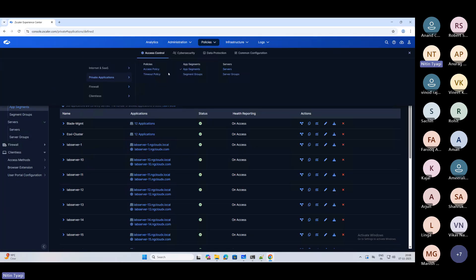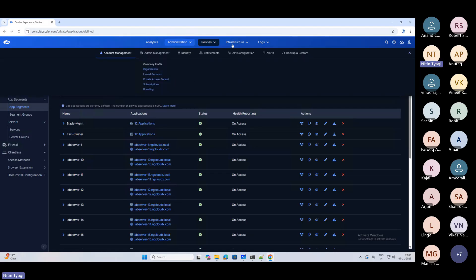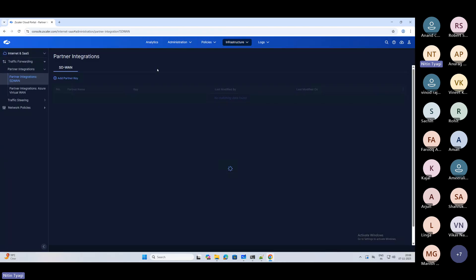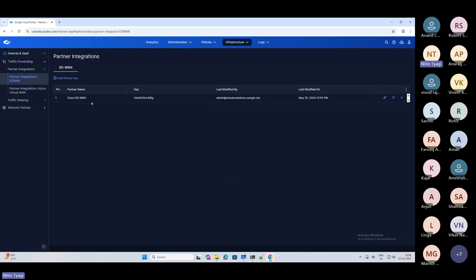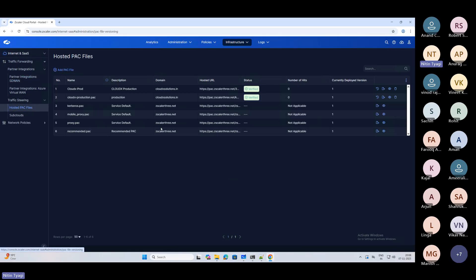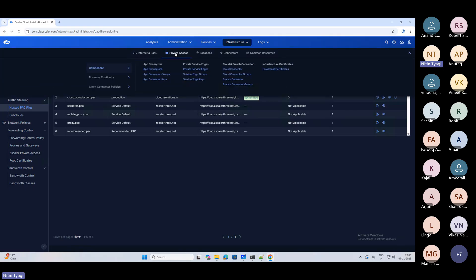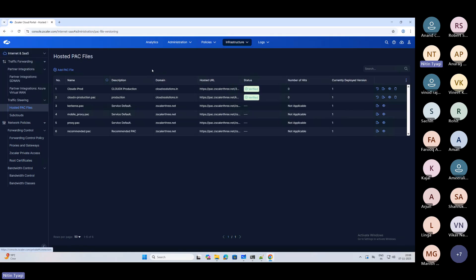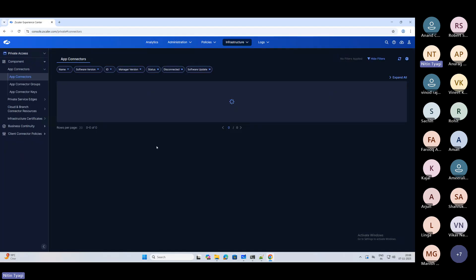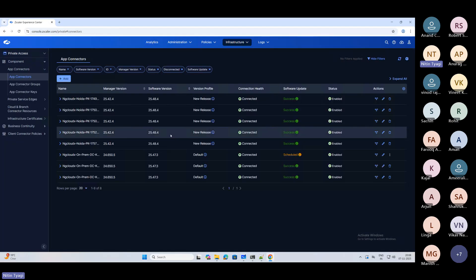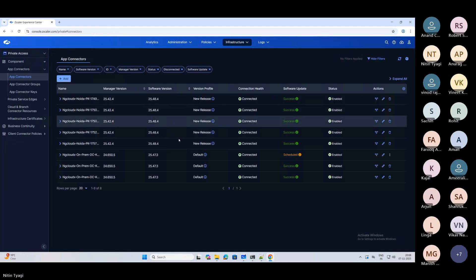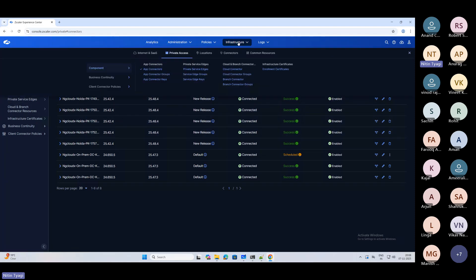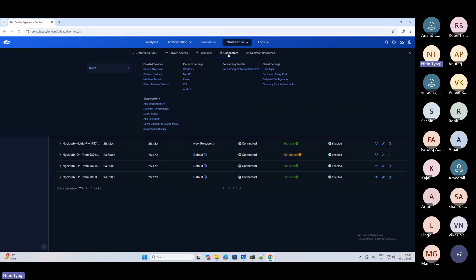They're trying to make it really good from user acceptance view and user administrative view. Similarly, if you see Infrastructure, here you will see both traffic forwarding - if you have any SD-WAN integration, you can do it. Then you have your hosted PAC file details available here, your network policies, forwarding control, bandwidth control. Similarly for private access, they've given you your app connectors, the deployment of those app connectors, whether they are up or down, all the information will be coming up here - your connector locations, device overview.